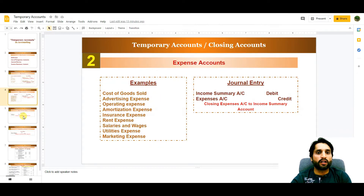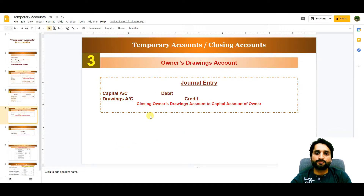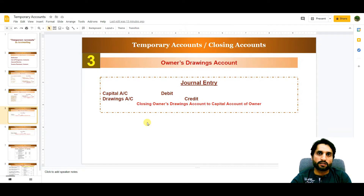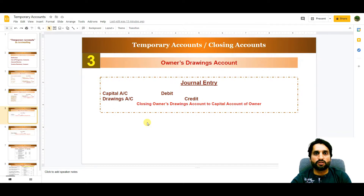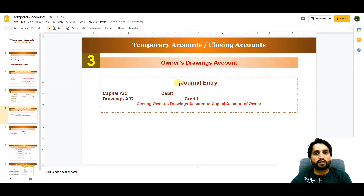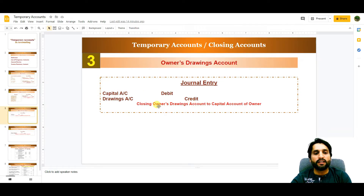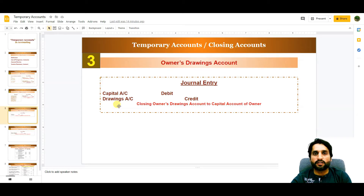The third temporary account is the owner drawings account. This account is not involved in deciding whether the business is making profit or loss, but it is still a temporary account related to the capital account. The entry to close it at the end of the accounting period is: Capital Account debit, Drawings Account credit, representing withdrawals by the owner for personal use.